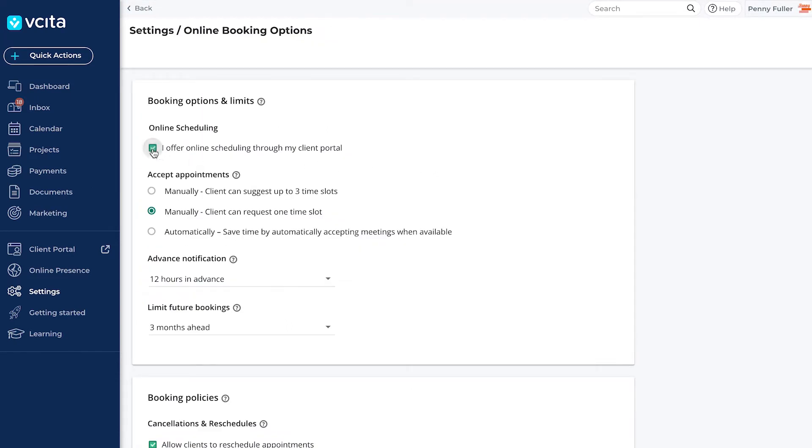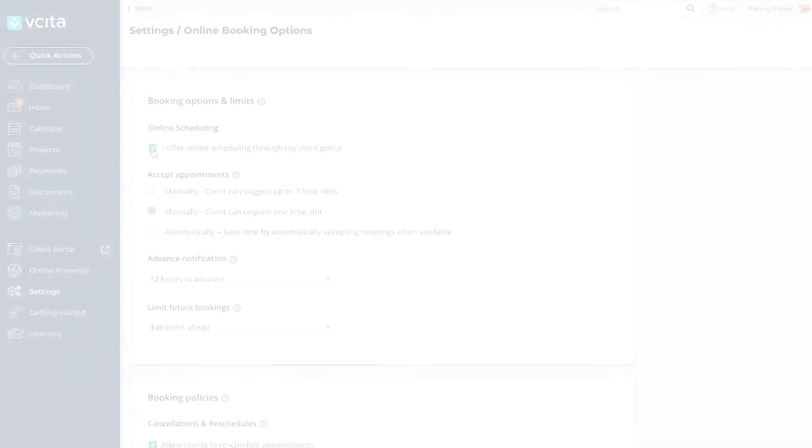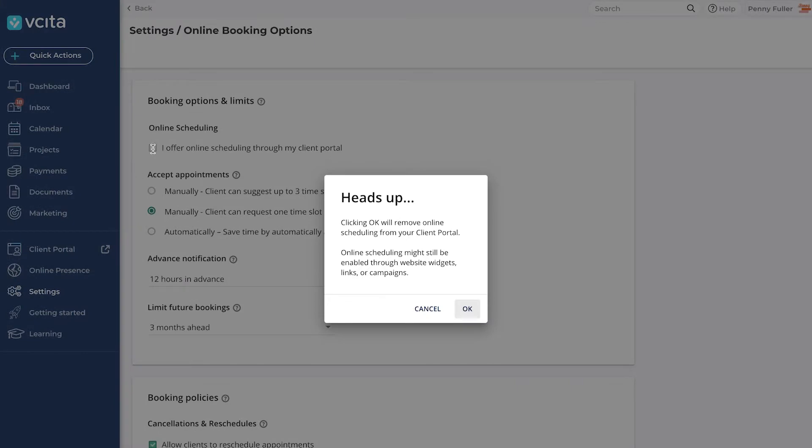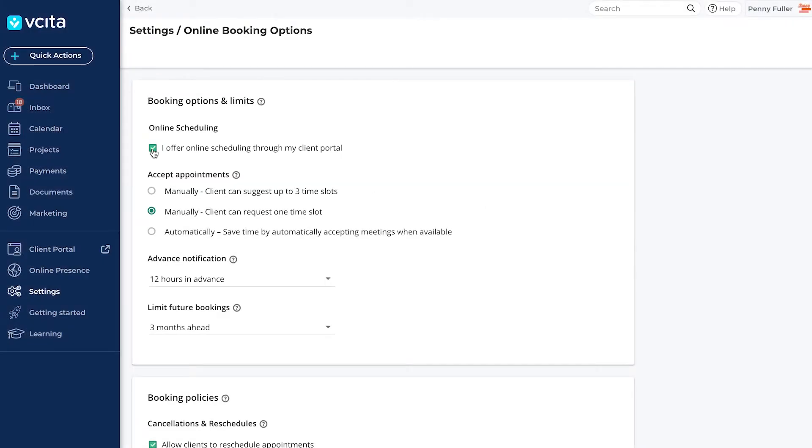Enable online scheduling on your business page and client portal by enabling the checkbox. It is usually enabled by default. Unchecking the box would remove the booking option for your business page and client portal.